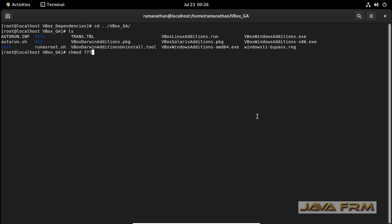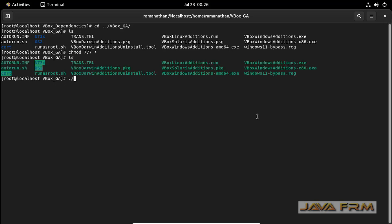Give the permission. Okay now run VBox Guest Edition startup script.